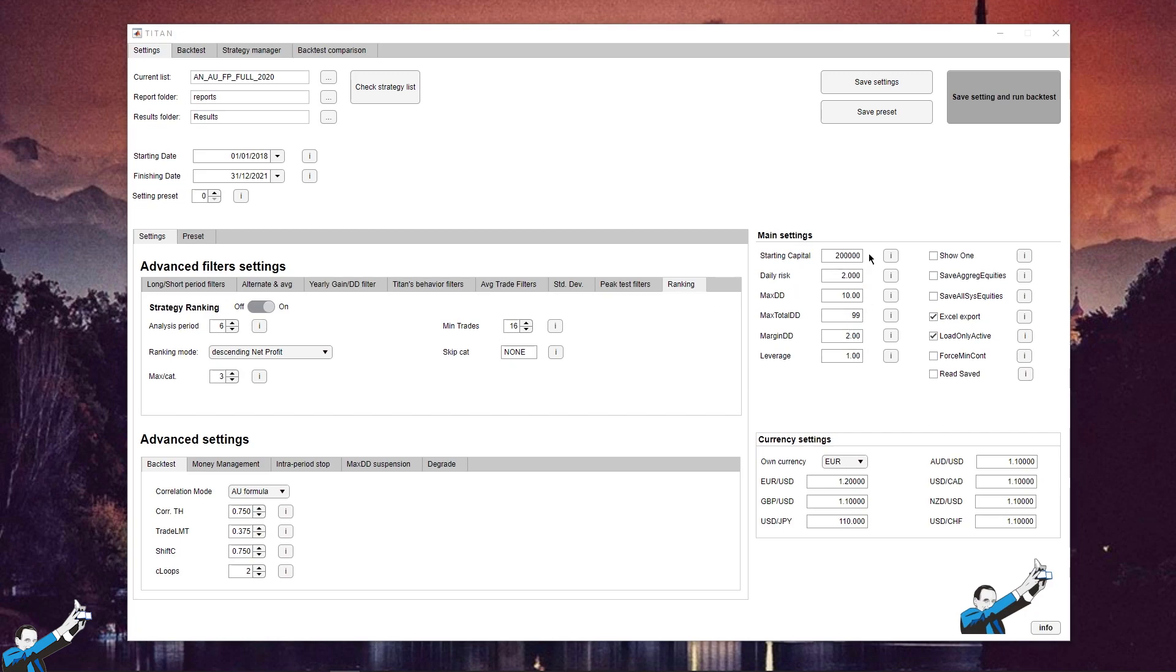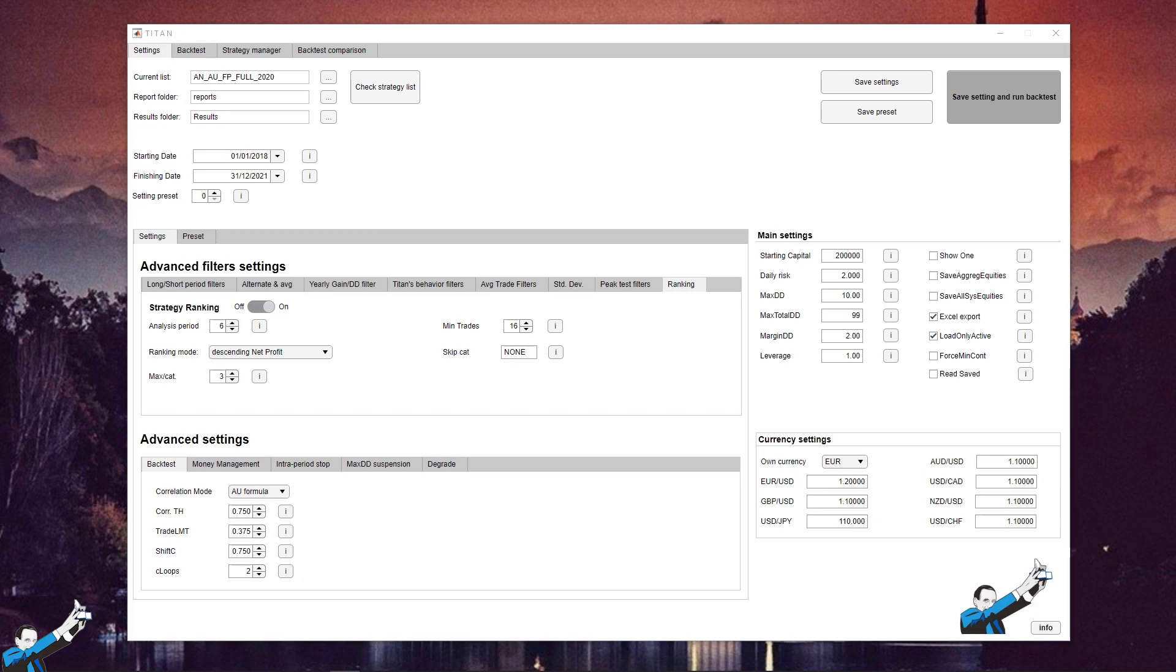In this screen, there are the settings of the filters used in the test that I'm going to show you today. The test is carried out with high starting capital, which is $200,000. And the reason why we need to set a high capital for the test is that if we used a low capital